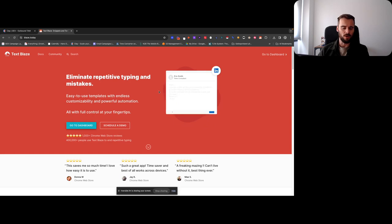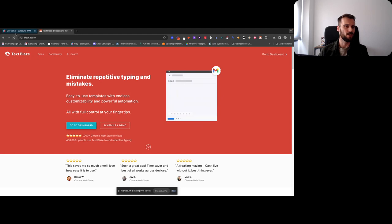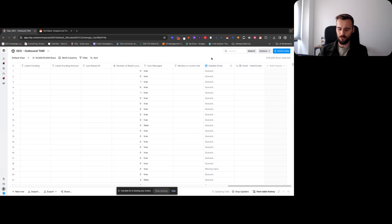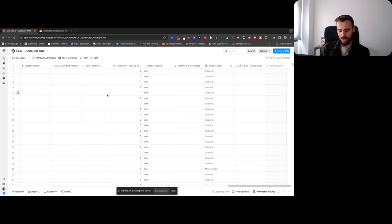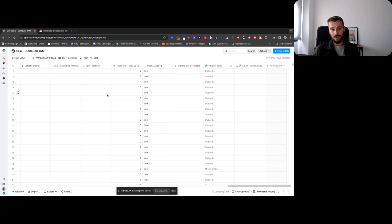Like I use it for my Calendly link, for example, on my LinkedIn profile. But you can also use it for Clay formulas. There are a lot of formulas that I'm very often using. So whenever I get a list from Apollo, and then in Clay, I combine the first and the last name to get the full name, because I need the full name for Prospeo.